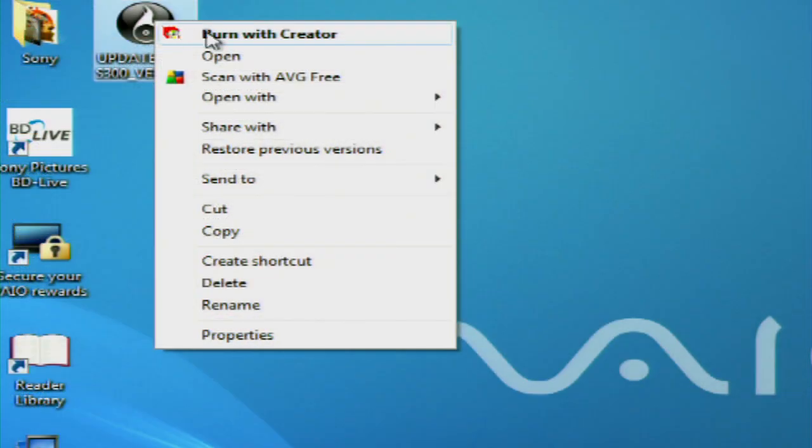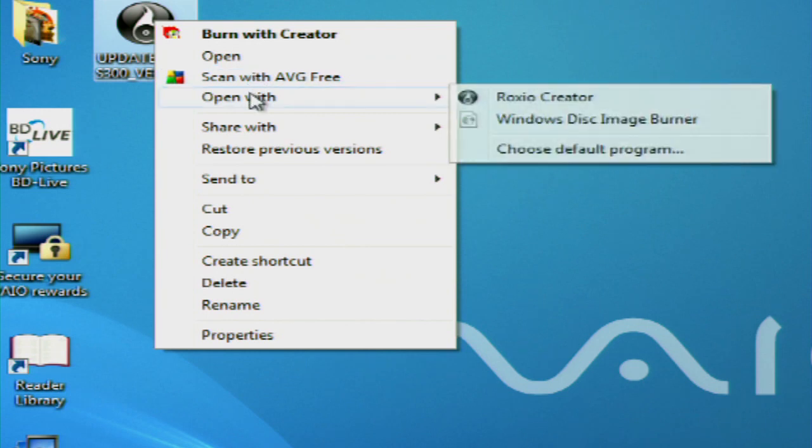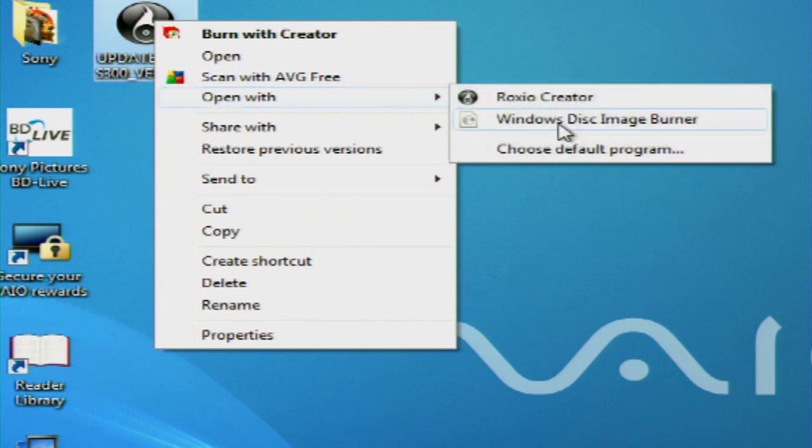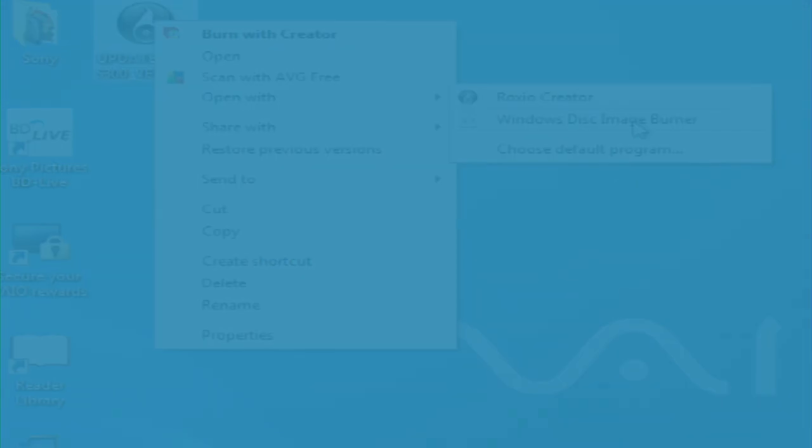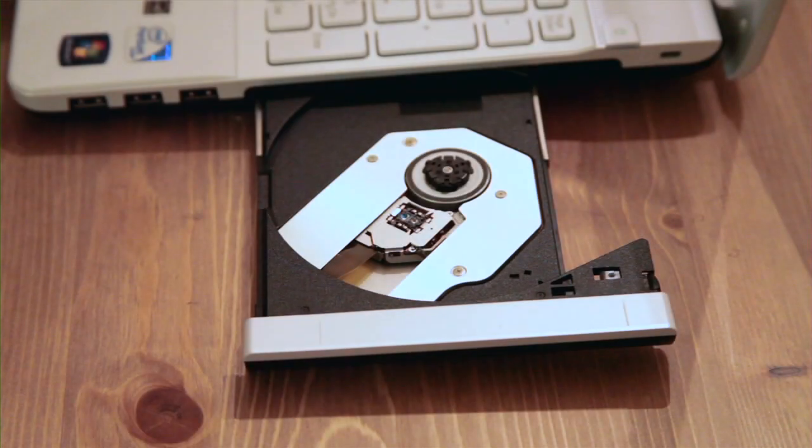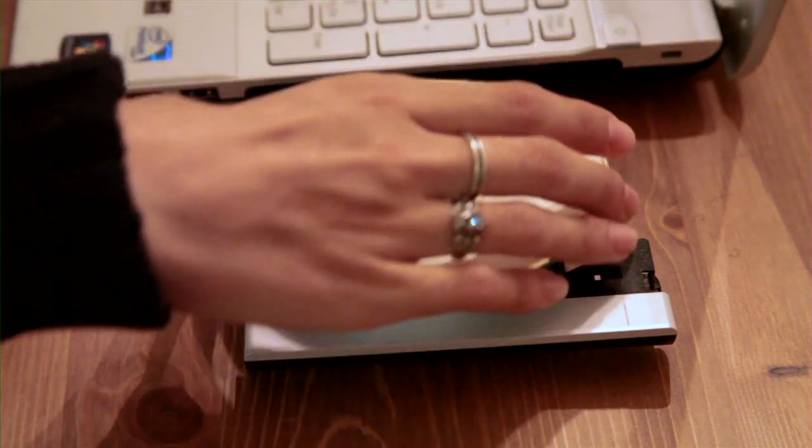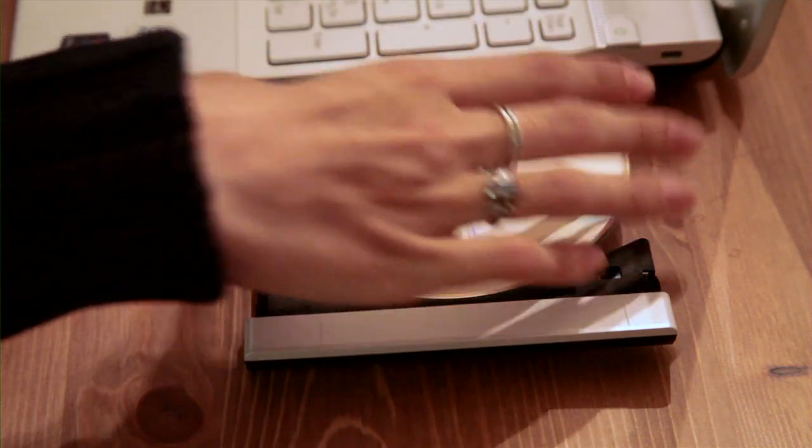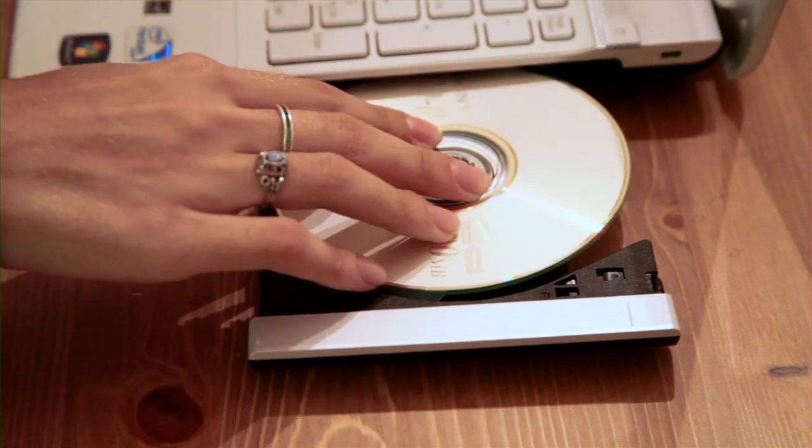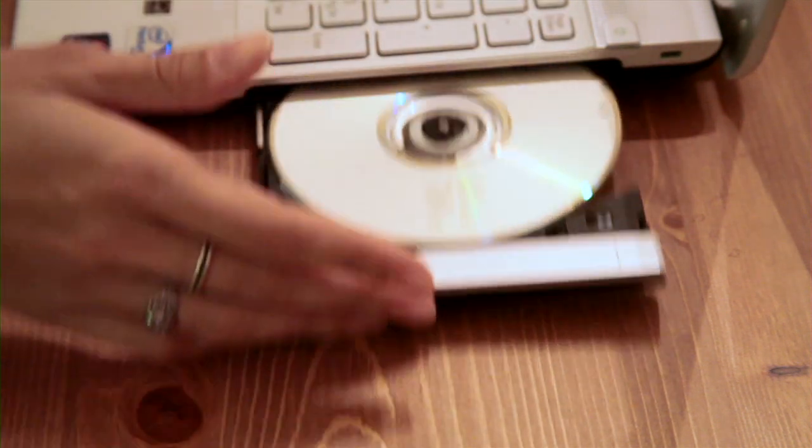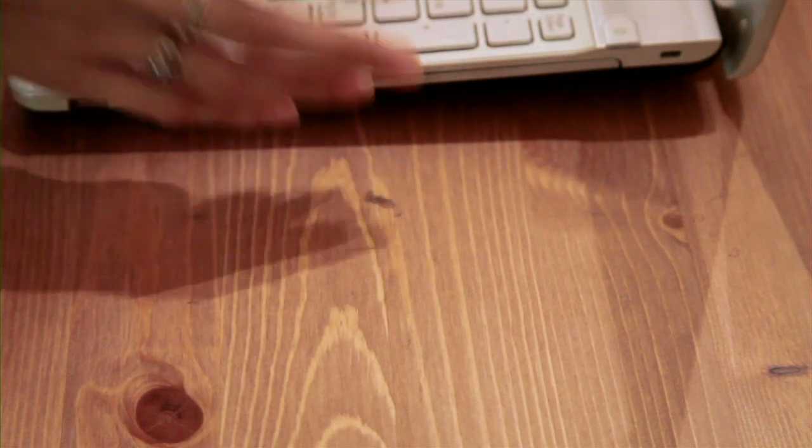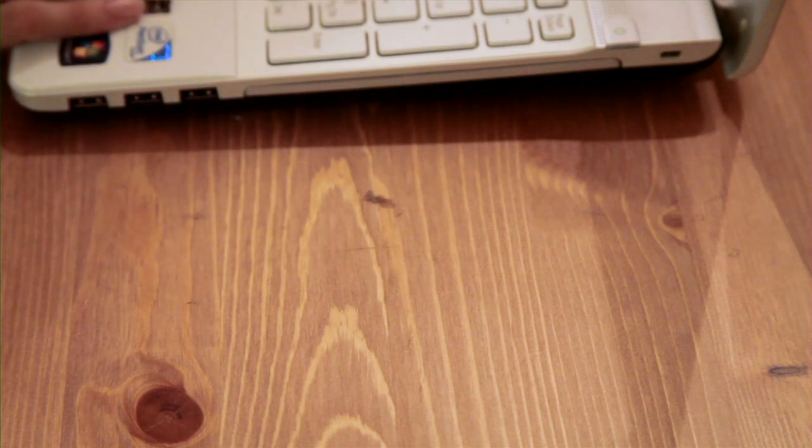Make sure you're burning a disk image and not a data CD, such as an MP3 or MP4 file. We can now create the firmware update disk. Insert a blank CDR disk into the computer.